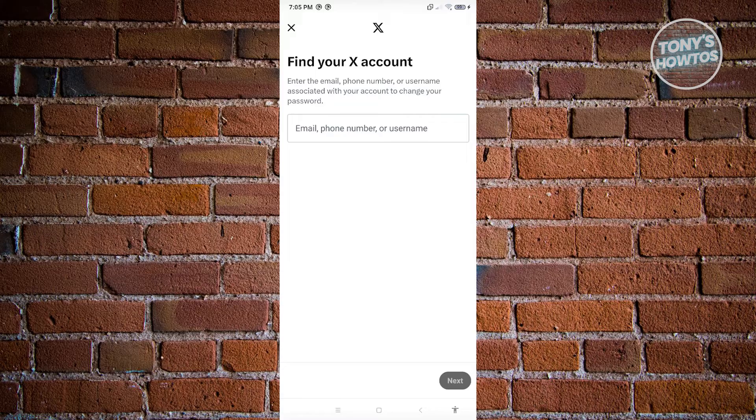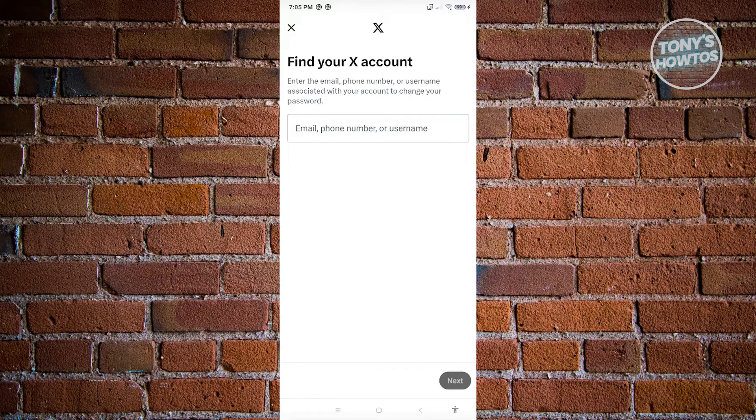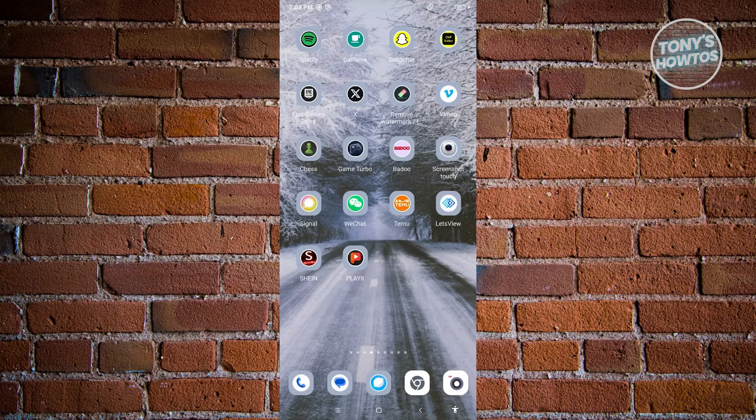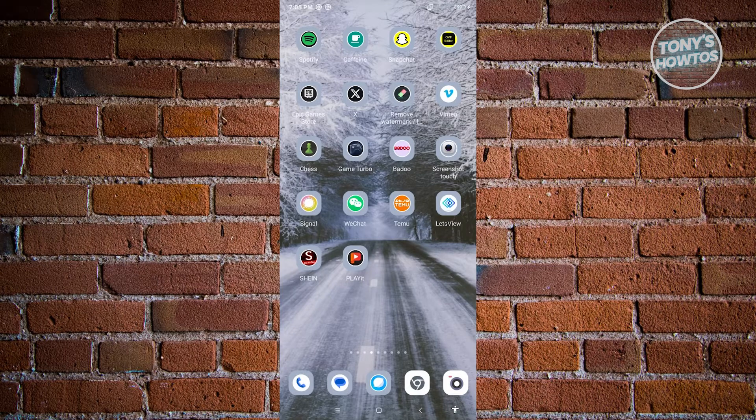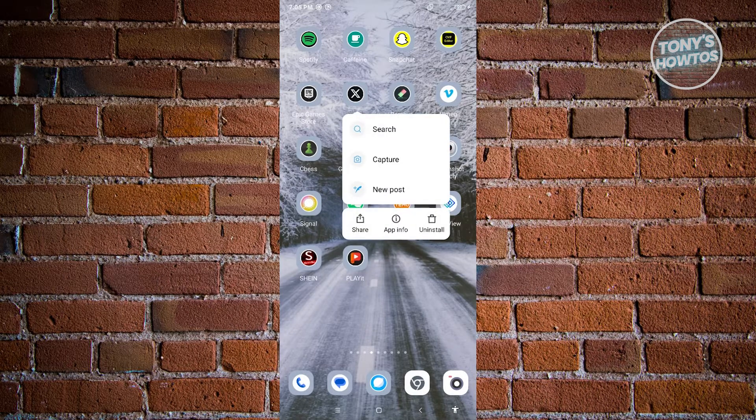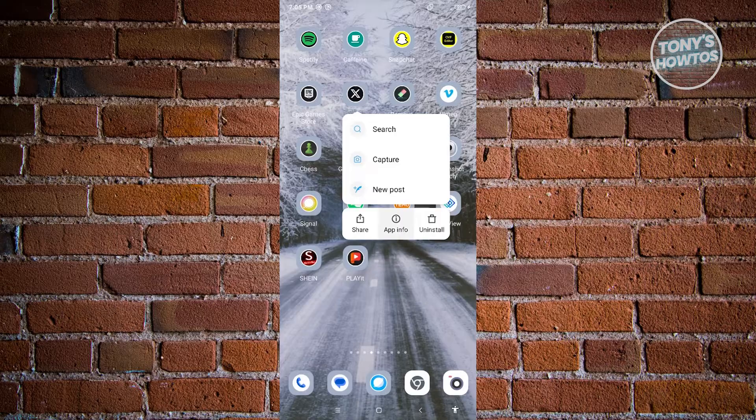Now if that's not the case and you're sure you're entering the correct details, well the next thing that we want to do is we want to check a few things on our device. So in this case, go ahead and close up Twitter here or X, and from here press and hold on X and go to app info.